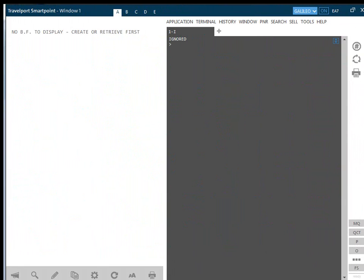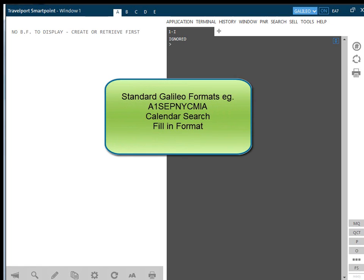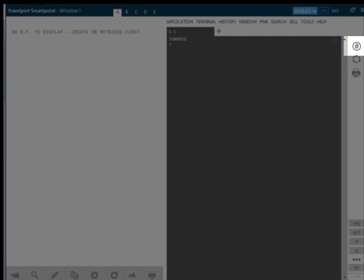Searching for availability is easy when using Travelport SmartPoint. It is possible to search for availability using Standard Galileo Entries, Calendar Search or the Air Availability Fill-in Format from the Search option in the toolbar. These last two options can also be accessed via the Quick Commands option by clicking on the hash icon to the right of the screen.